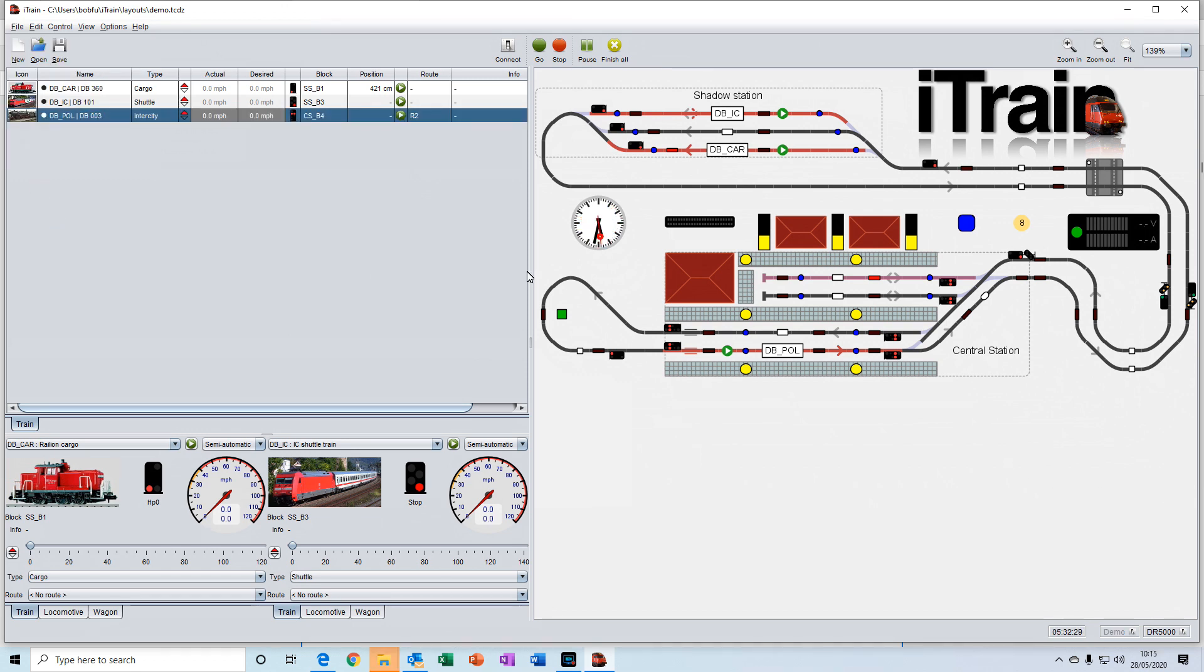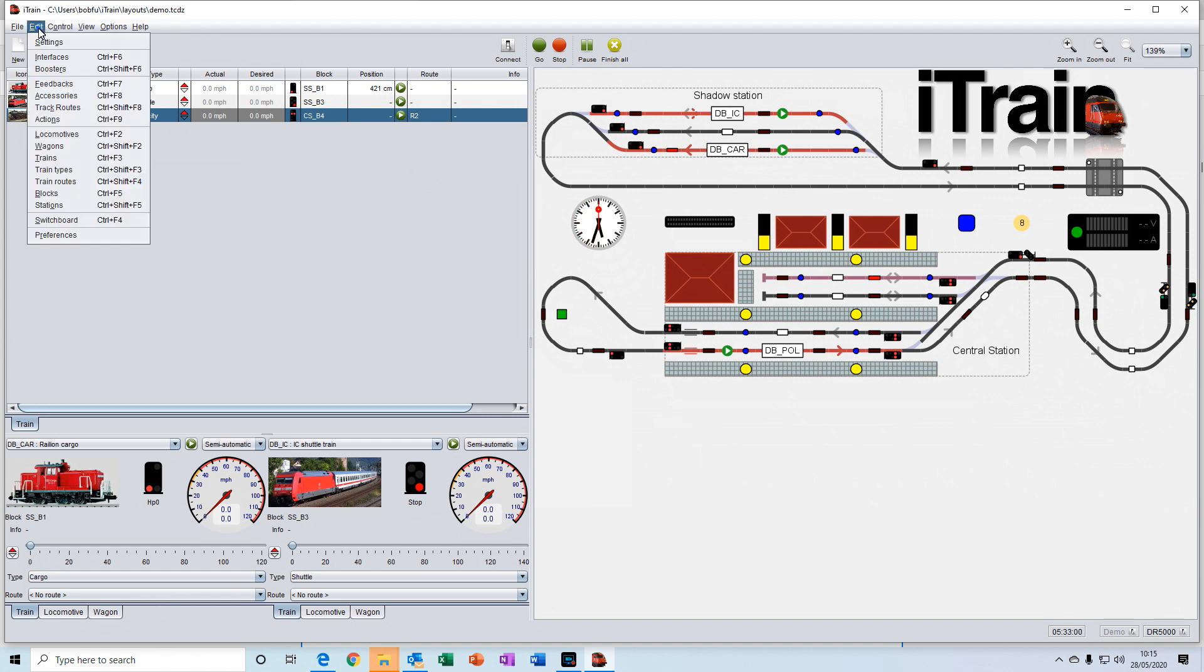The editor menu here contains all the editors that you'll use for creating your layout.